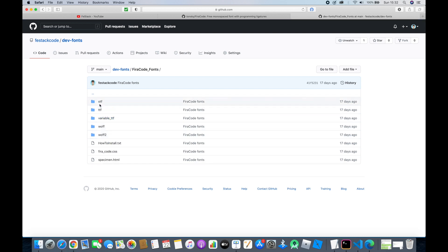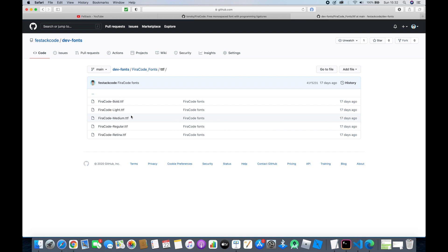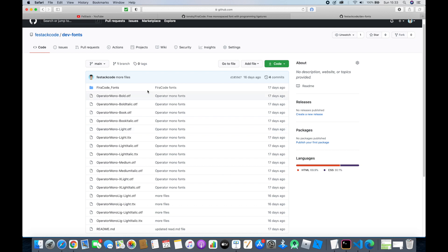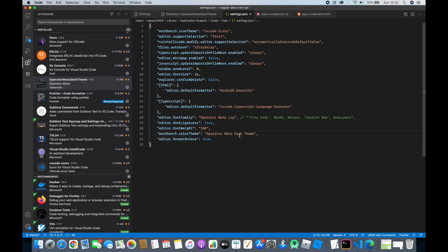You can see all the TTF fonts are available there and you can download them. For Operator Mono, I have all the fonts available as well. What you have to do is download the fonts with the OTF extension on your system and then install them just like you did for Fira Code on Mac or Windows. Once you install all these fonts and come to VS Code, you just set your font family to Operator Mono League and your workbench color theme to Operator Mono Dark Theme. Once you enable it, you will enjoy this theme.